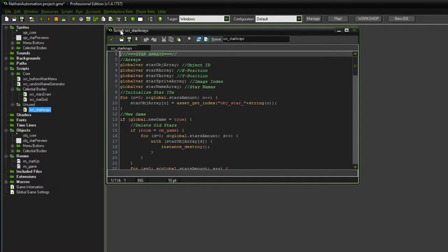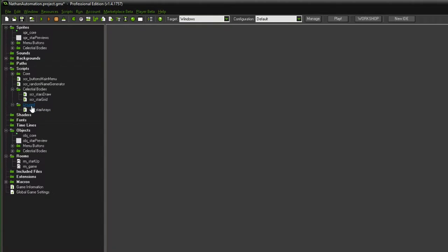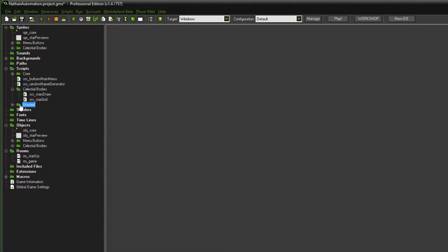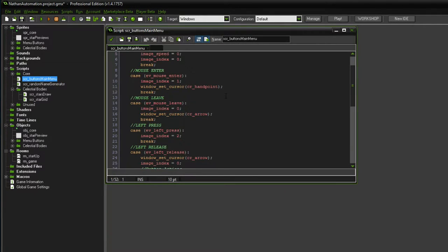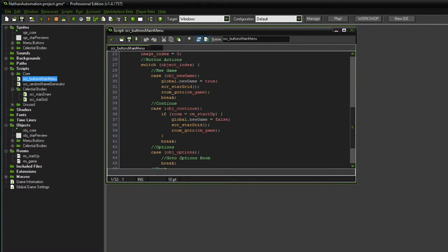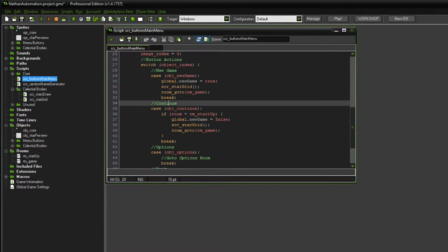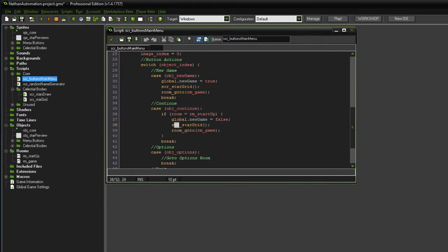I decided that instead of the star array script — which you can see is now in the unused folder — I made a new script called star grid, and of course we have to execute that within our buttons here. As soon as we click the new game functionality, we want to execute the star grid instead of the arrays. The same thing counts for the continue button, which is functionality we're also going to program today so the player can load a previous save game.